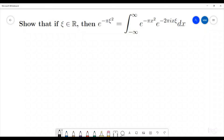Welcome to the Walton Pi. Today I'm going to go through the following problem from complex analysis. We are going to show that if ξ is in the real numbers, then e to the negative π ξ squared is equal to the integral from negative infinity to infinity of e to the negative π x squared times e to the negative 2πi x ξ dx.